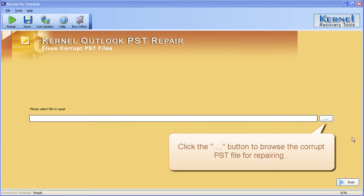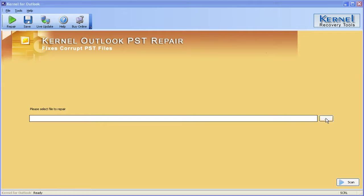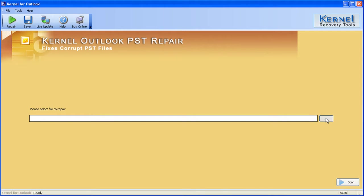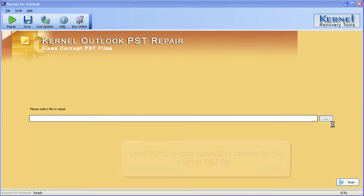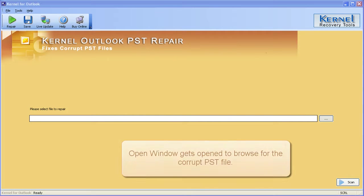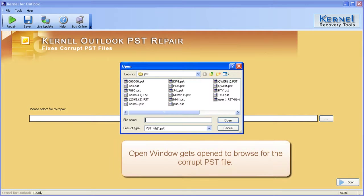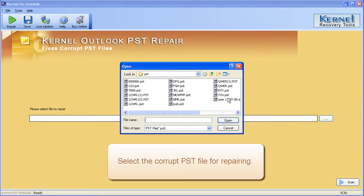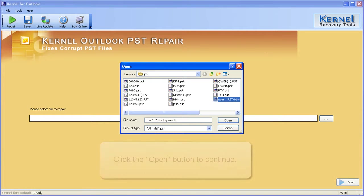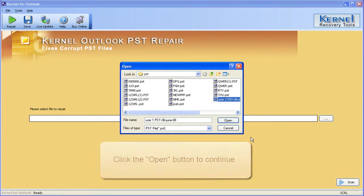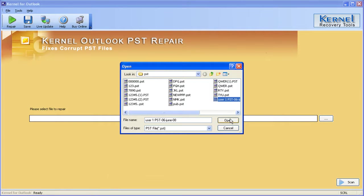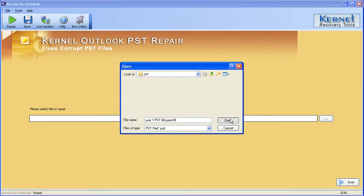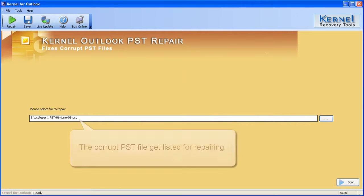Click the button to browse for the corrupt PST file. Open window gets opened to browse for the corrupt PST file. Select the corrupt PST file for repairing. Click the open button to continue. The corrupt PST file gets listed for repairing.